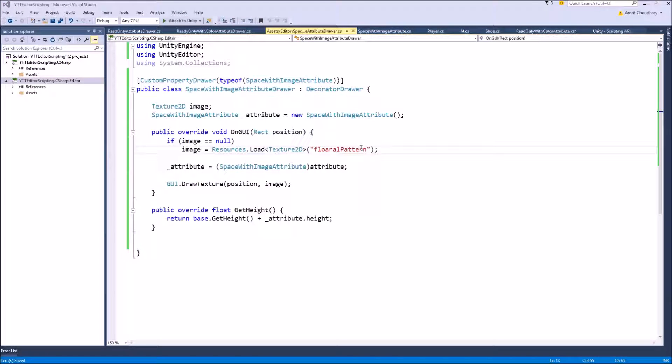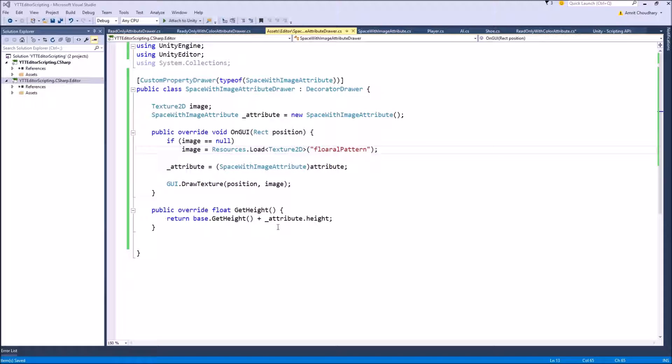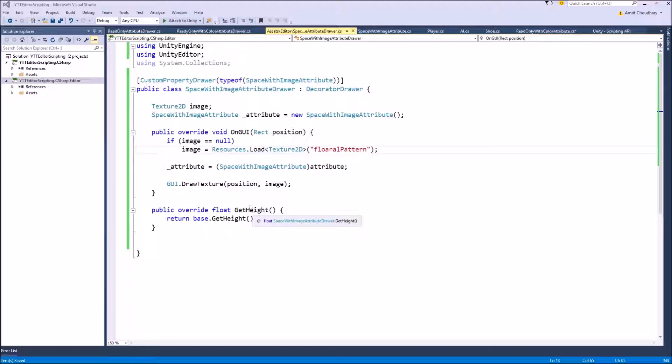And also take care to initialize this attribute value so that it won't bug out when we are using it before the attribute is assigned in the GetHeight function.